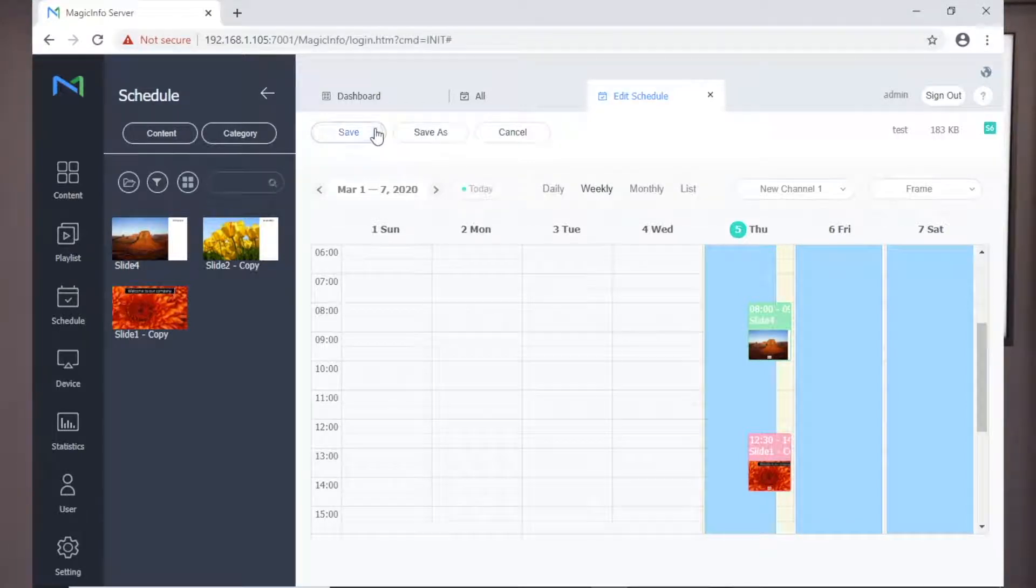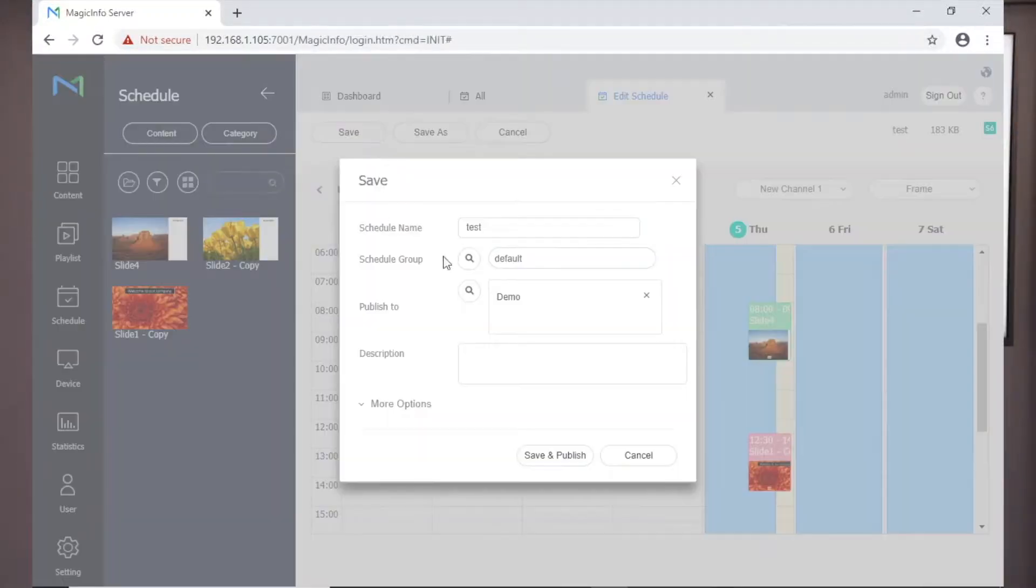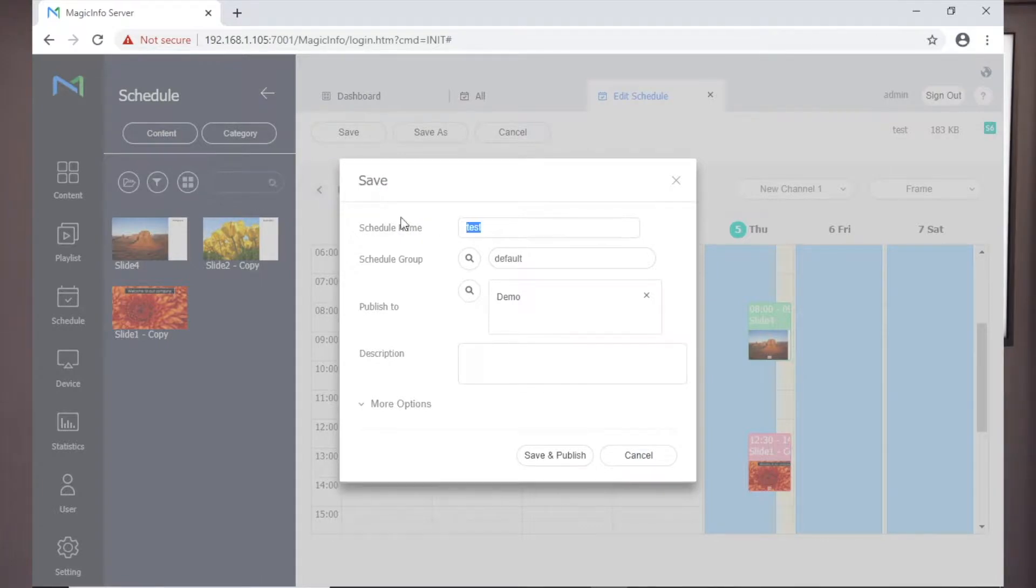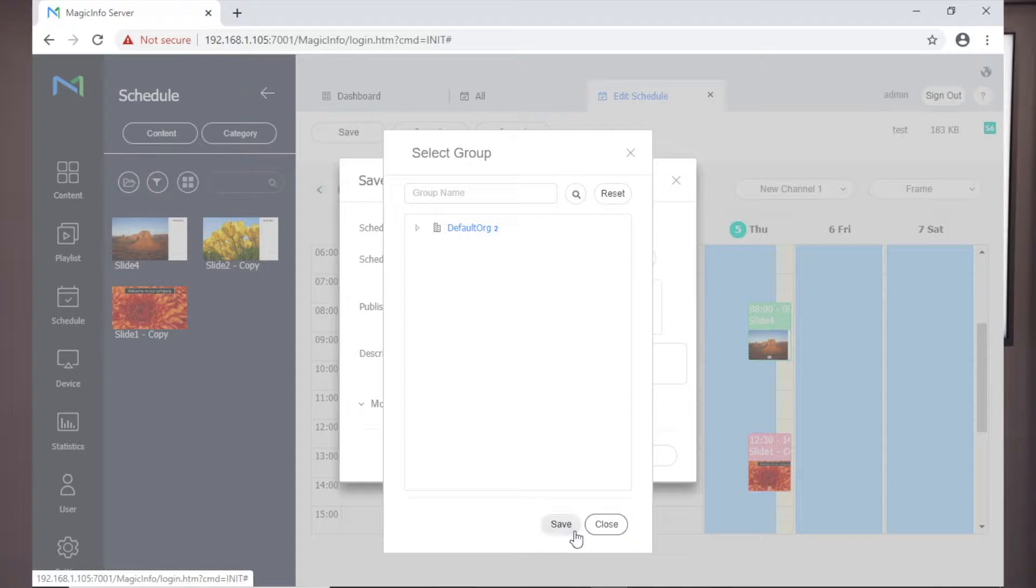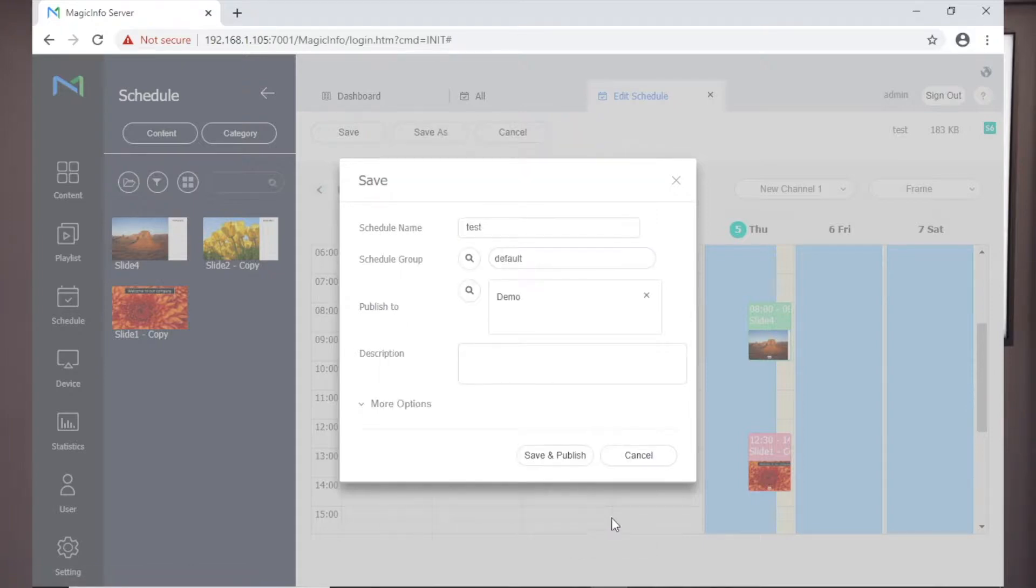Click the Save button to send the schedule to the screen. A window will now open to allow you to configure the schedule. First, give your schedule a name, then click the schedule group magnifying glass to choose the group and click Save. In most cases, this will be the default.